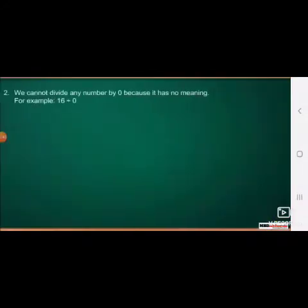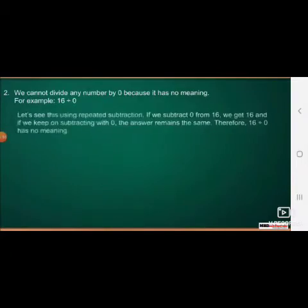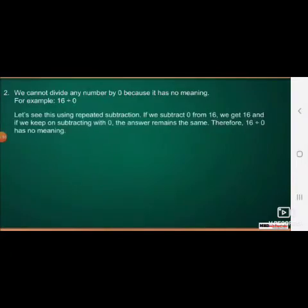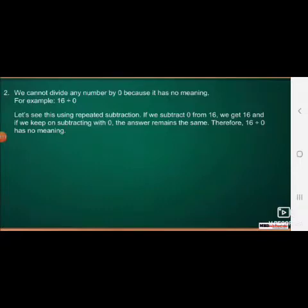Second, we cannot divide any number by 0 because it has no meaning. For example, 16 divided by 0. Let's see this using repeated subtraction. If we subtract 0 from 16, we get 16. And if we keep on subtracting with 0, the answer remains the same. Therefore, 60 divided by 0 has no meaning.